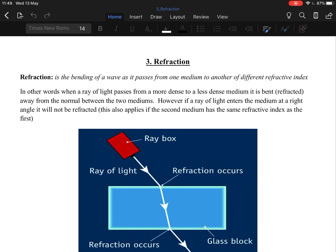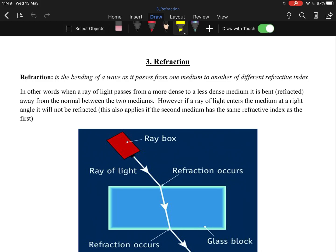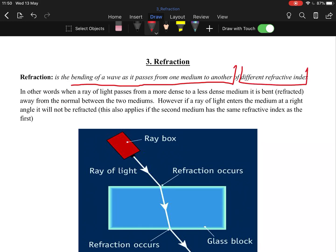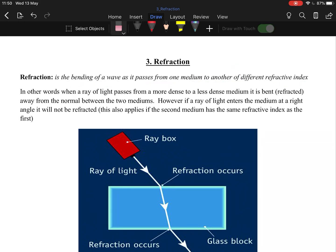Welcome to topic three: refraction, the second of the three topics in optics. The notes are 11 pages but only 10 are really necessary. Refraction is the bending of a wave as it passes from one medium to another of a different refractive index. In the exam, they expect: 'bending of a wave' (three marks) and 'passes from one medium to another of different refractive index' (three marks).